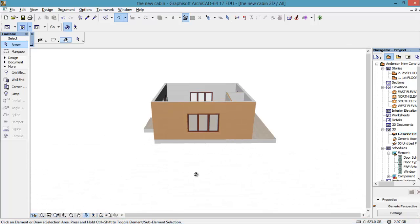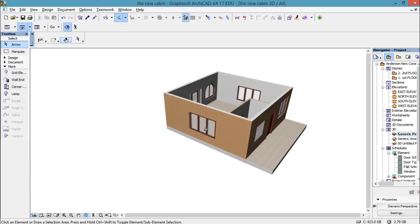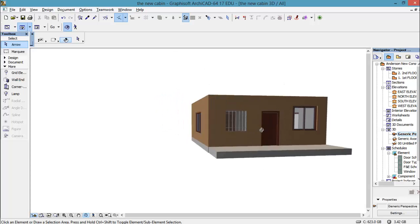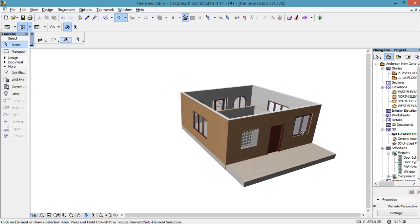Of course it doesn't have a roof on it, but we could do a layer states and have that, but for now we're just going to do something like that.